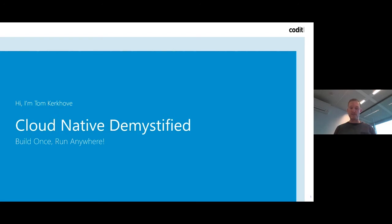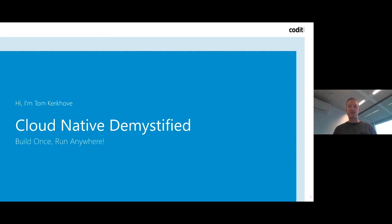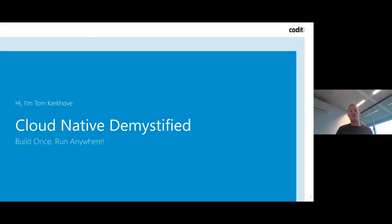Our goal today is to familiarize you with the principles of build once and run everywhere. We will share some use cases, show a demo, and much more, so we can really demystify cloud thinking for you. Our host for today is my colleague Tom Kerkhoven, an architect at COVID who has worked on multiple cloud native projects, is a very active blogger, a Microsoft Valued Professional, and a renowned speaker at multiple conferences.